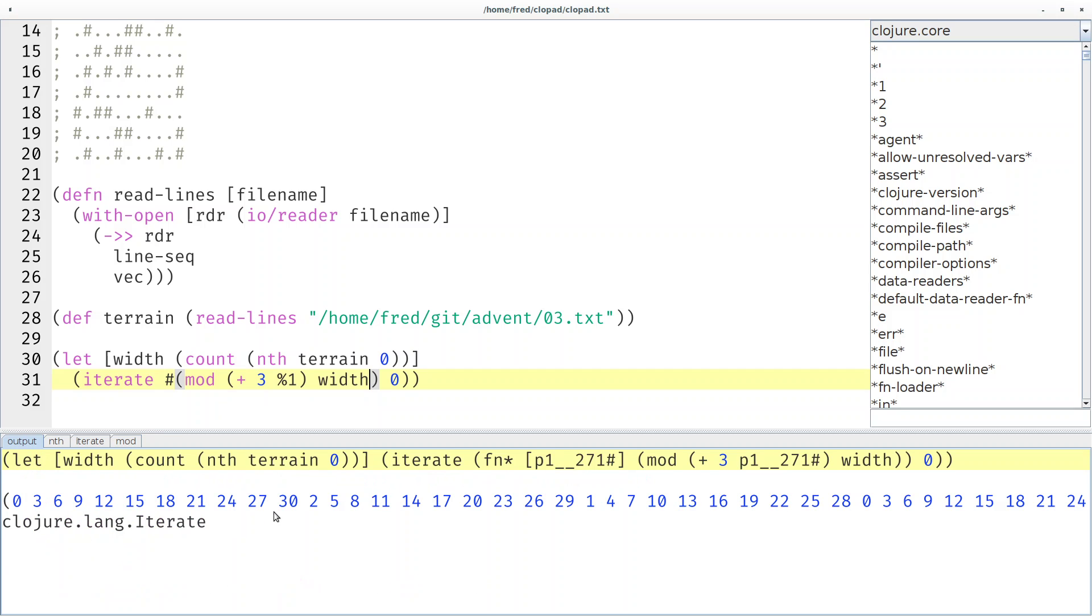Here we can see it. Here's the first wraparound, here's the second wraparound, and here's our third wraparound. Then the sequence repeats itself exactly.